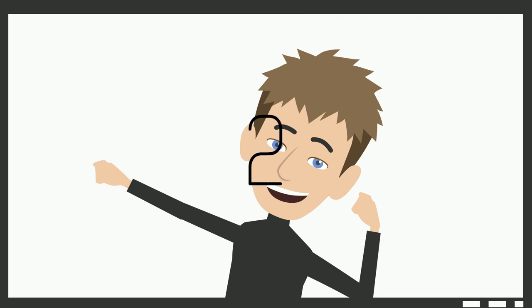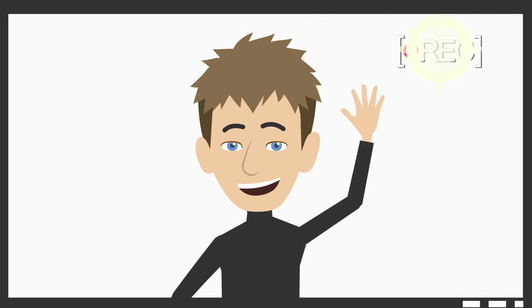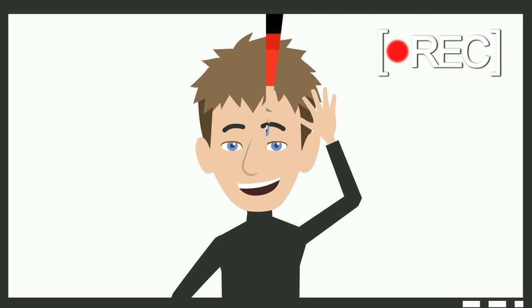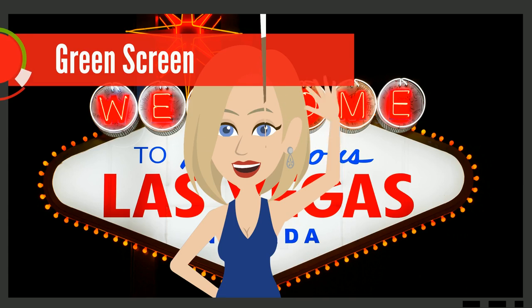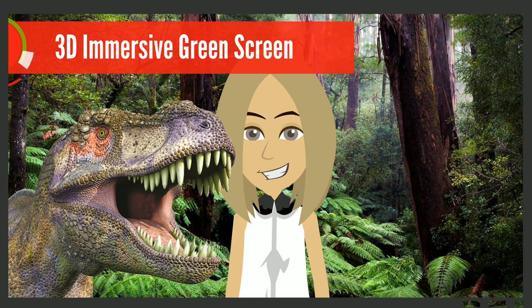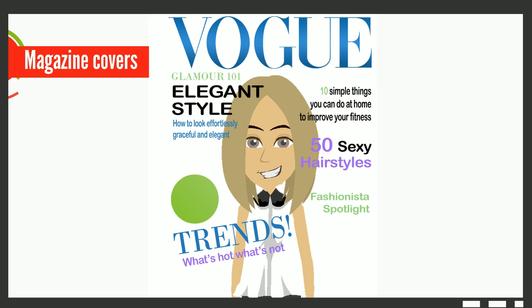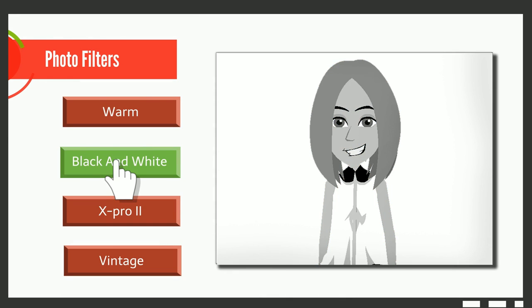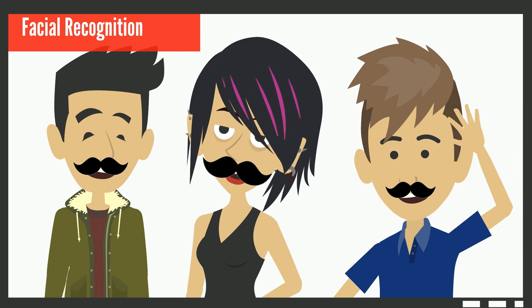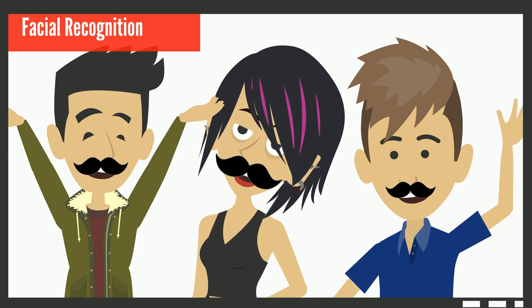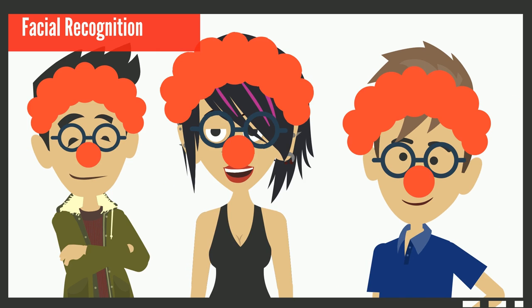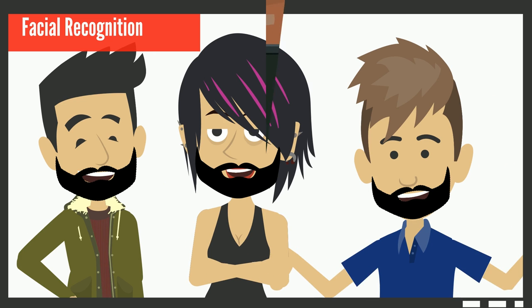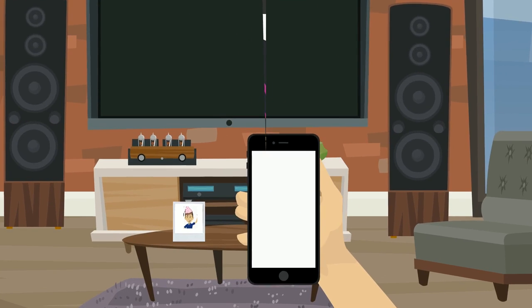Our photo booths are full of fantastic features, offering more than just the essentials: green screen, 3D immersive green screen, magazine covers, photo filters, facial recognition, and magic photo.